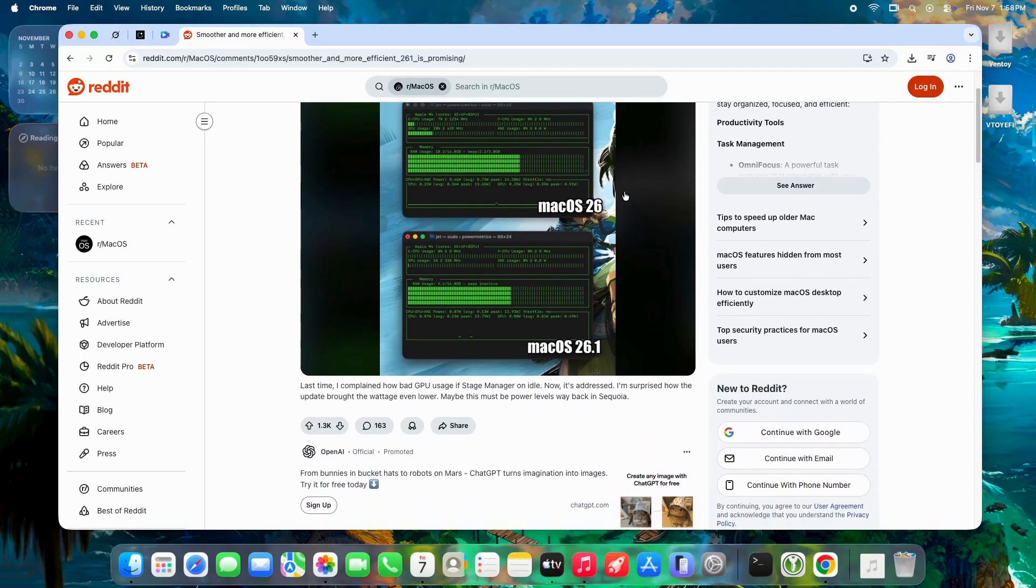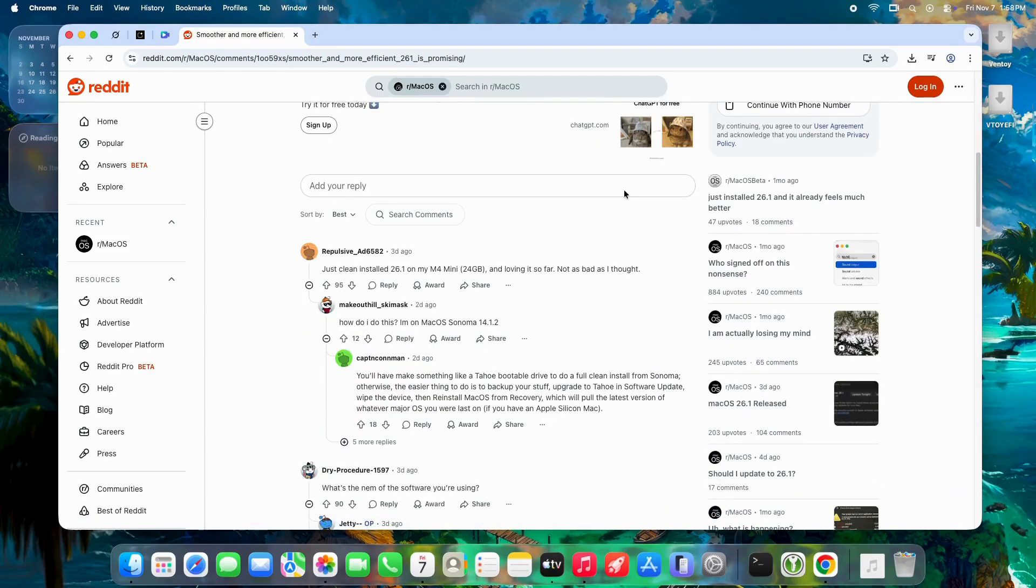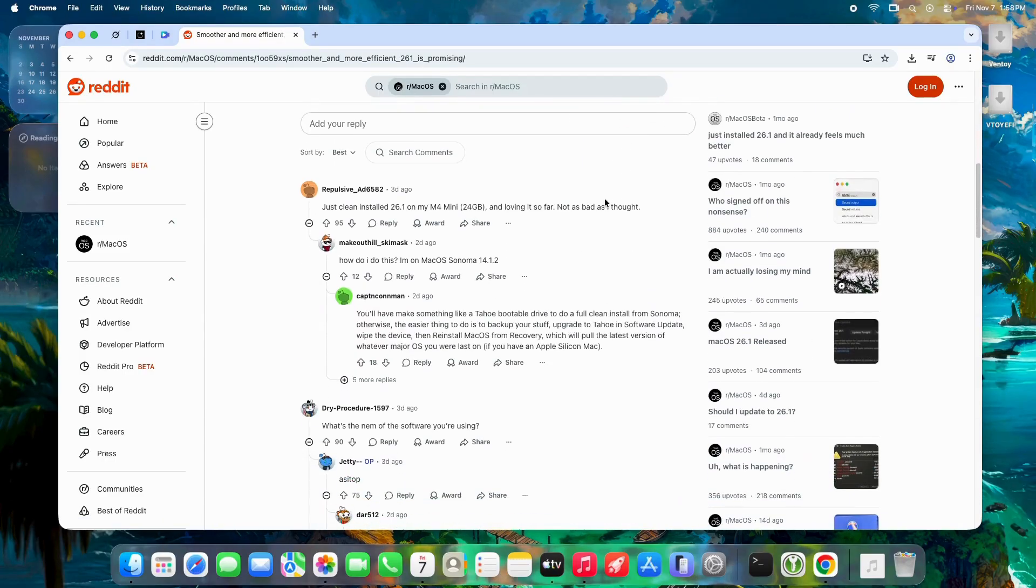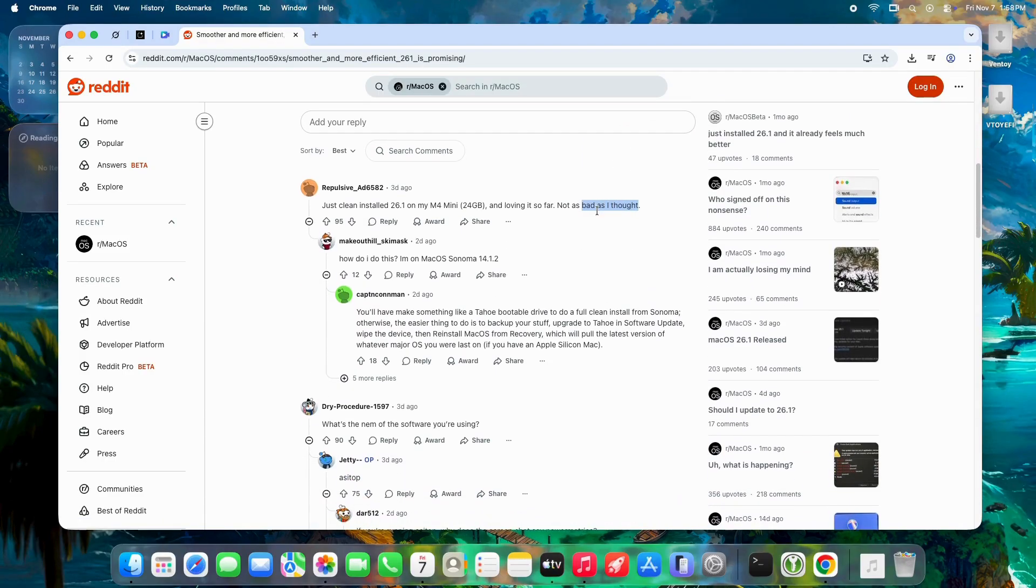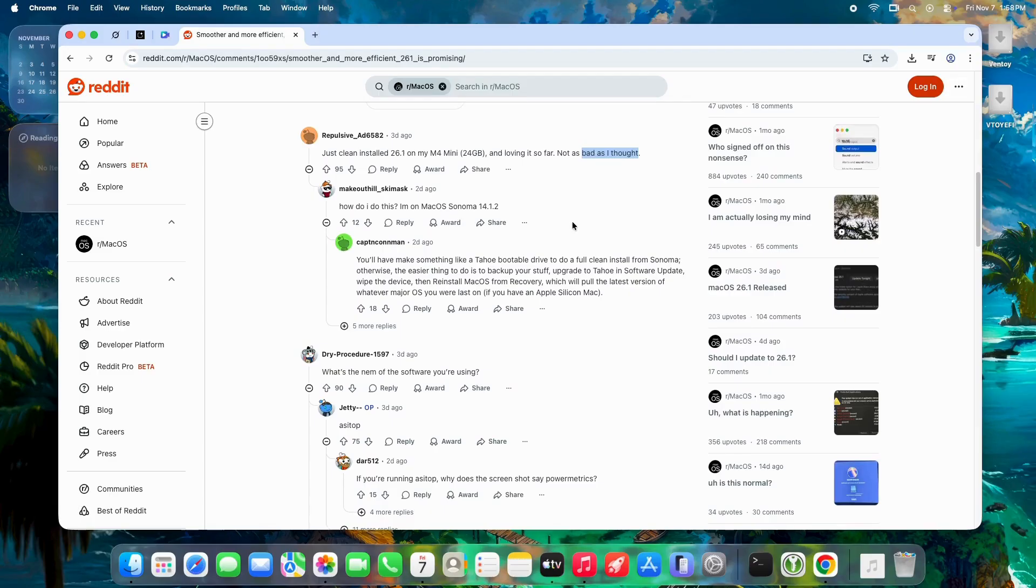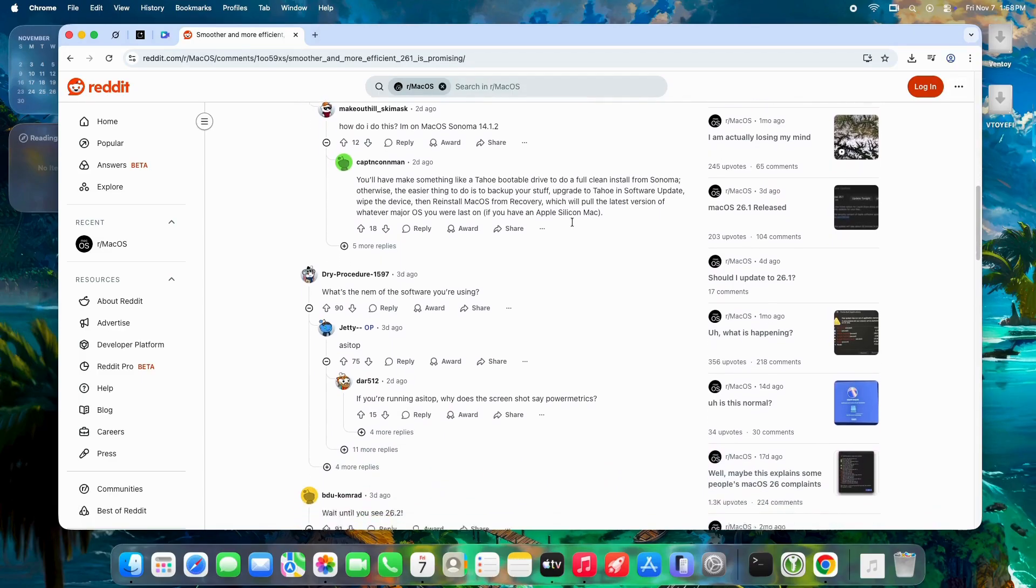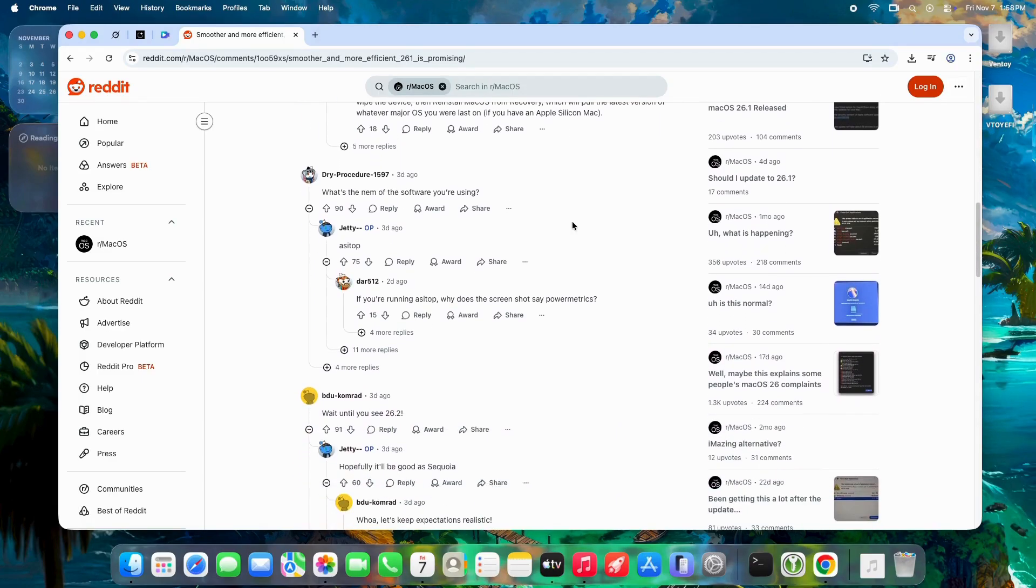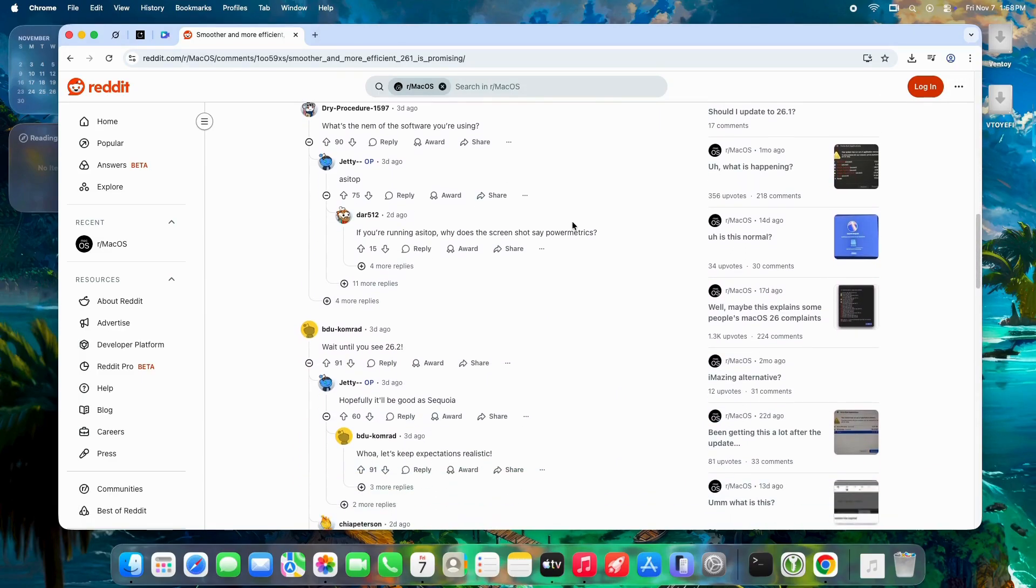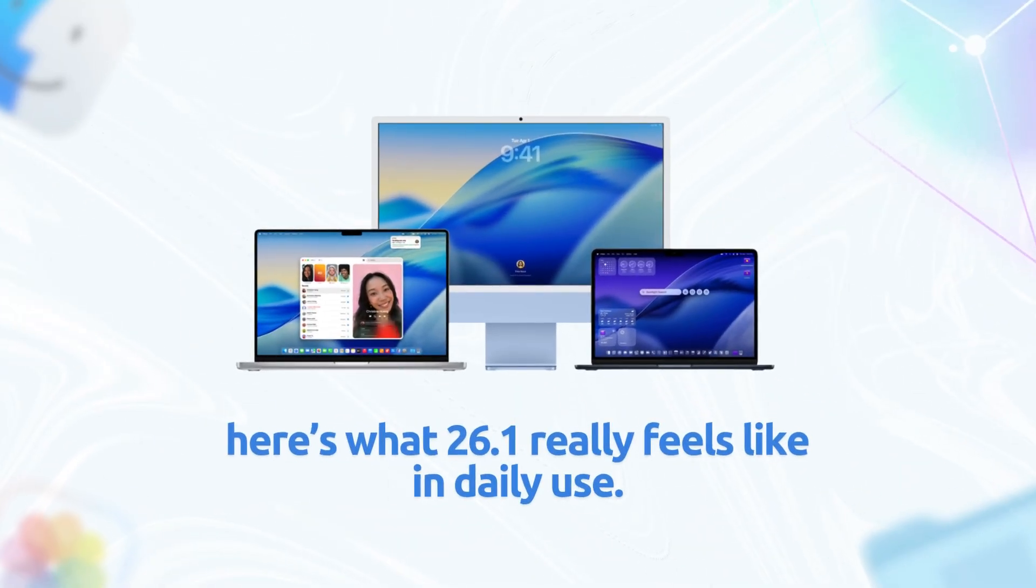and more efficient than ever. Today we're diving into real user feedback—no Apple PR, no hype—just what people are actually experiencing on M1, M2, M3, and M4 Macs, from 8 gigabyte base models to high-end M4 Max. Here's